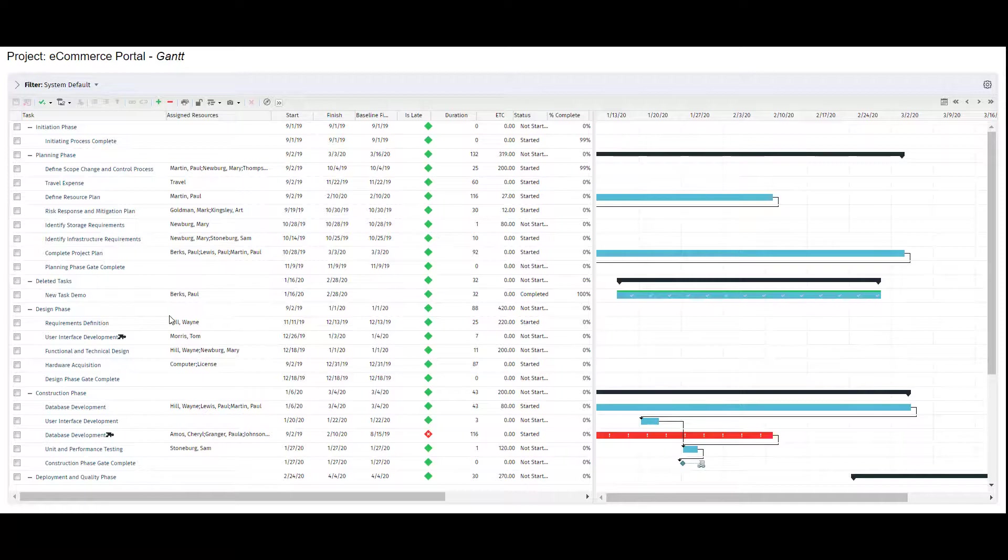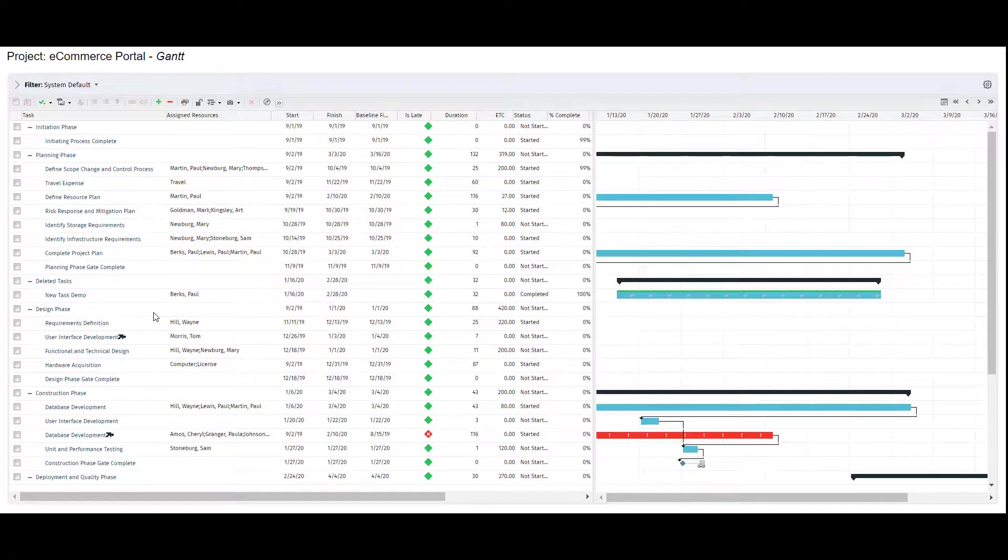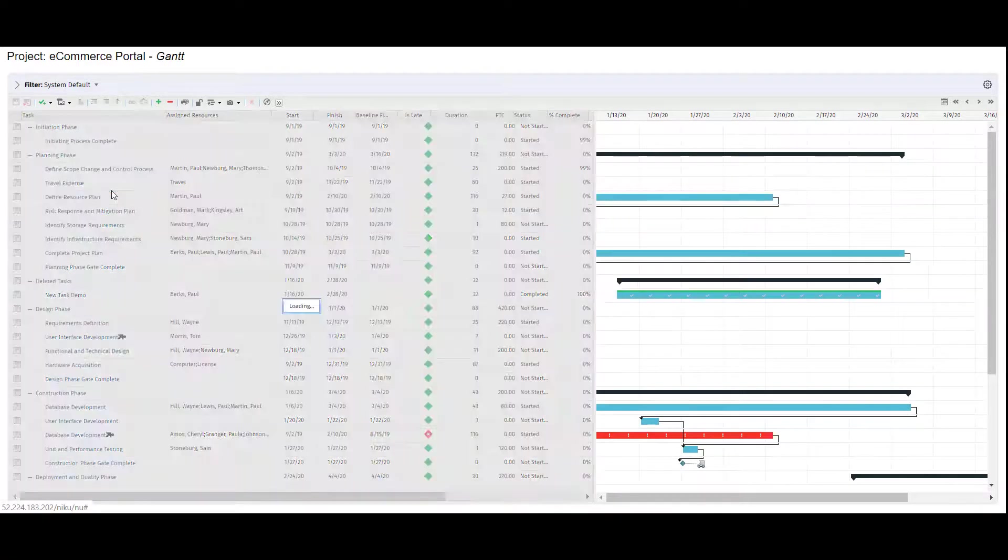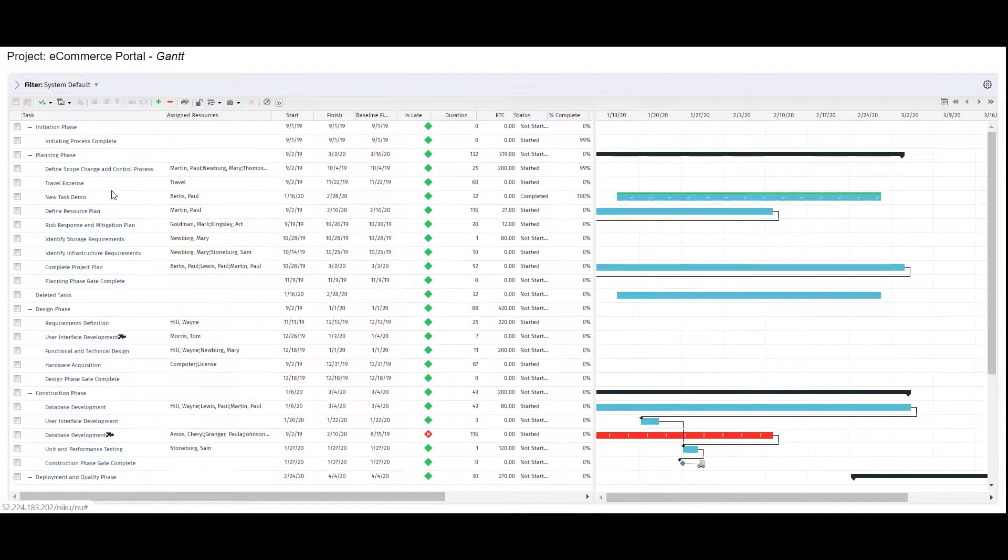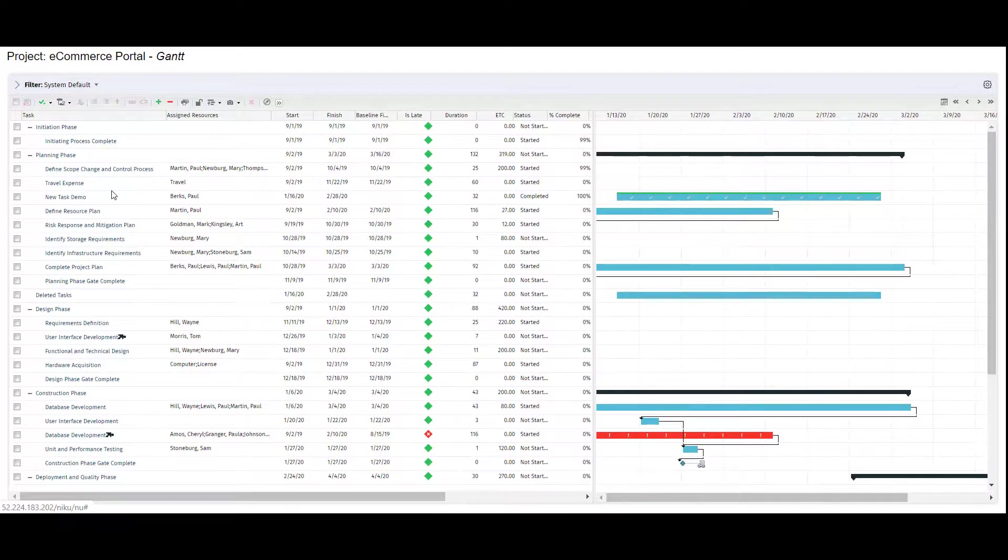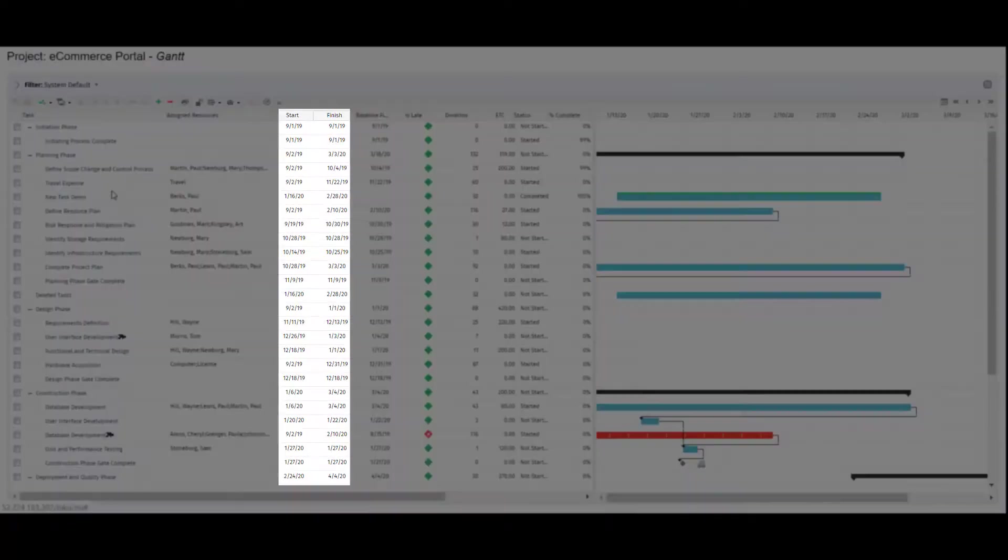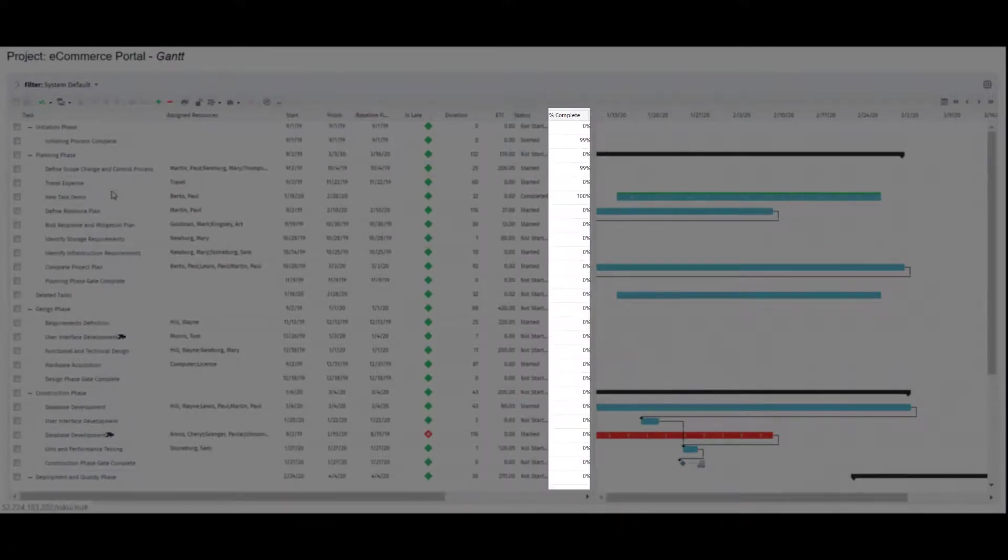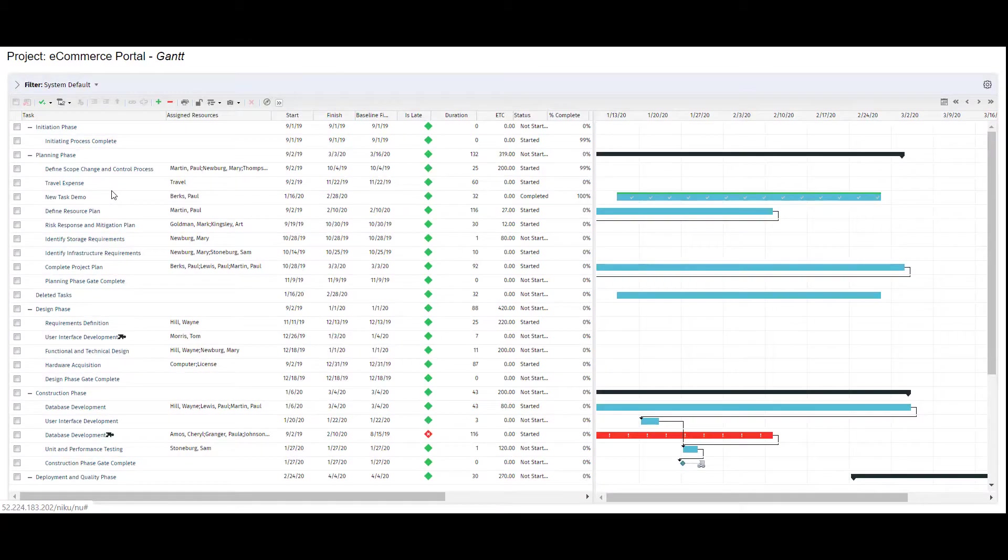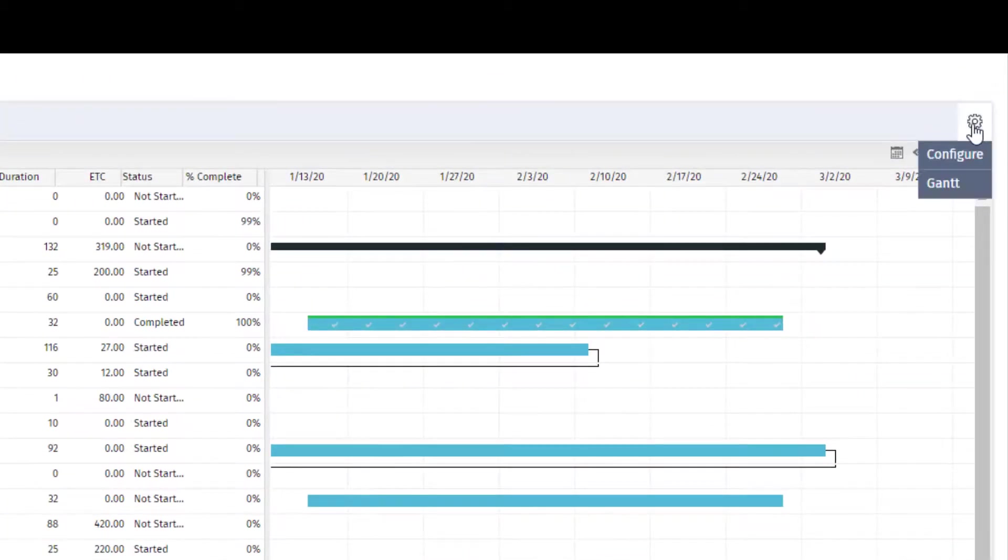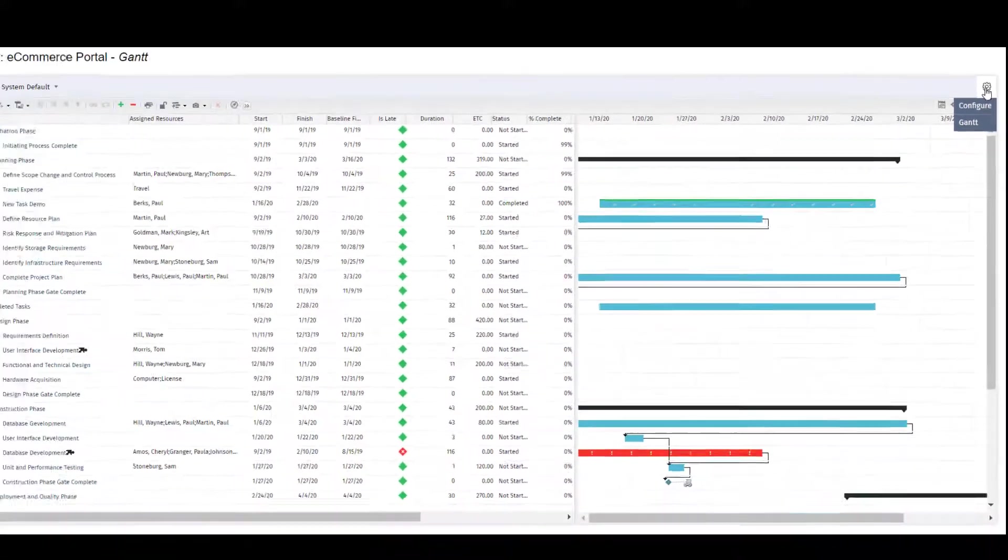Similar to the timeline view, I can drag and drop the new task to its place in the WBS. I can also update many task-related fields in the grid area of the WBS, like start and finish date, ETC, status, percent complete, and more. I have the option to configure additional columns to this view for inline editing.